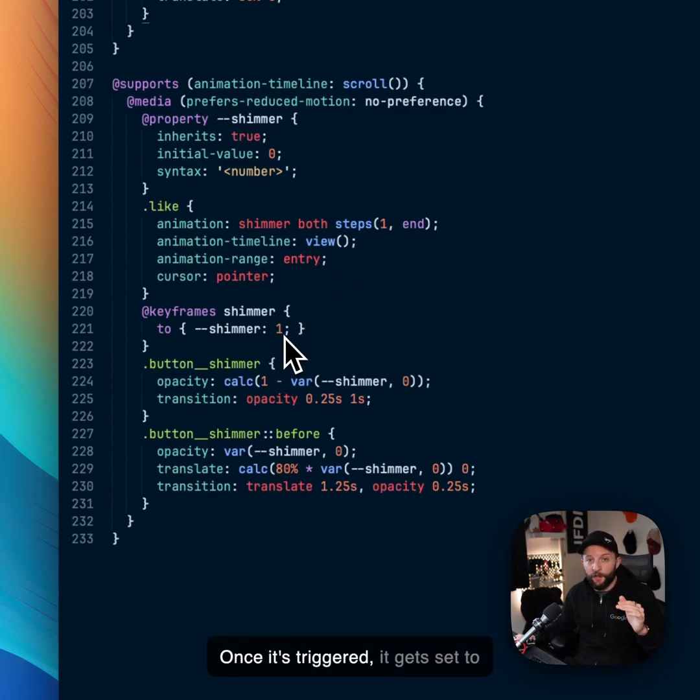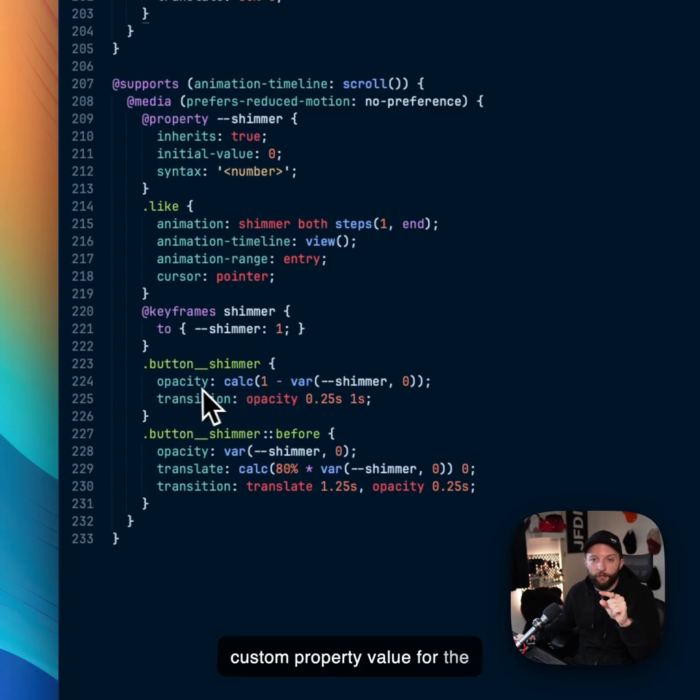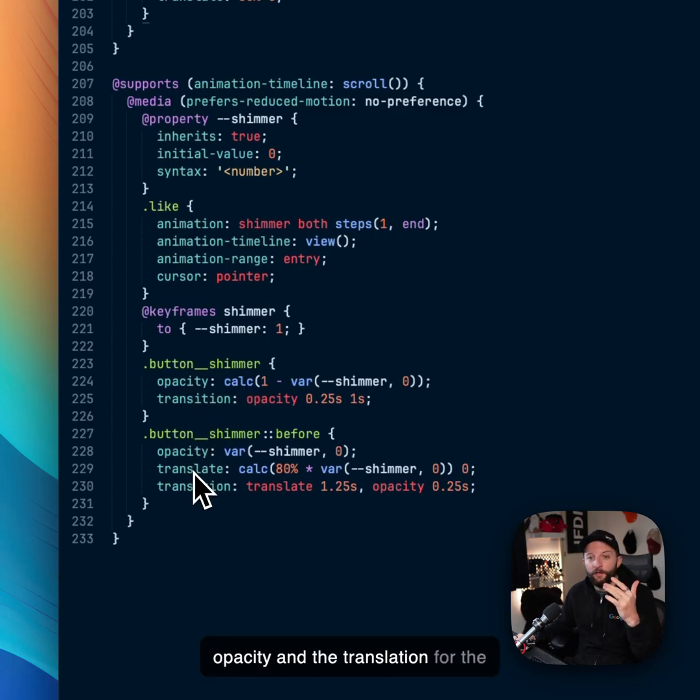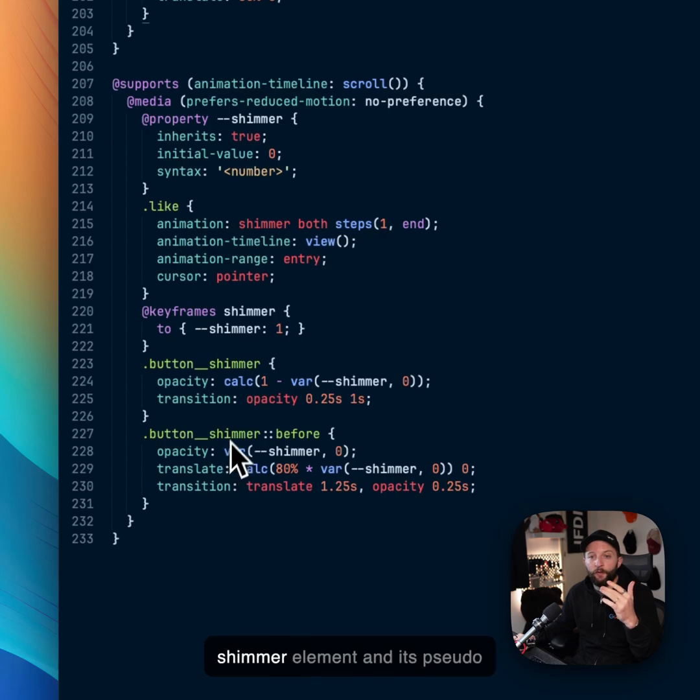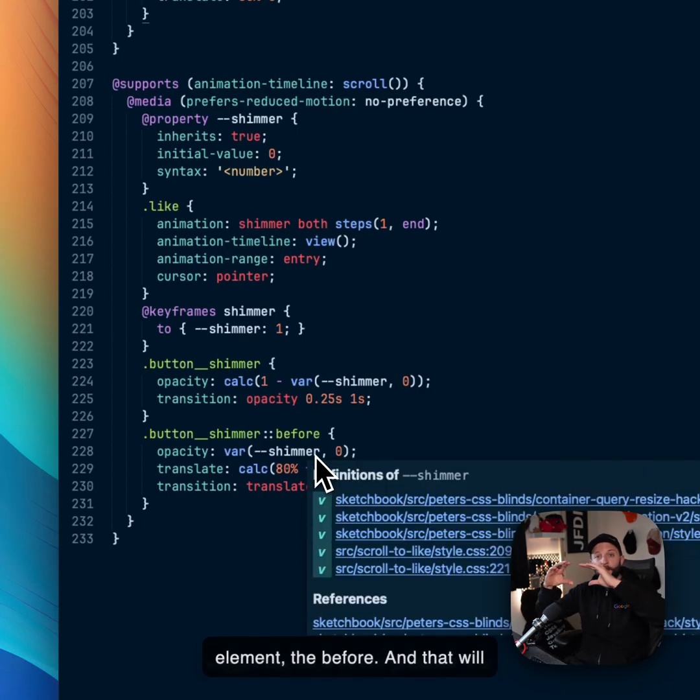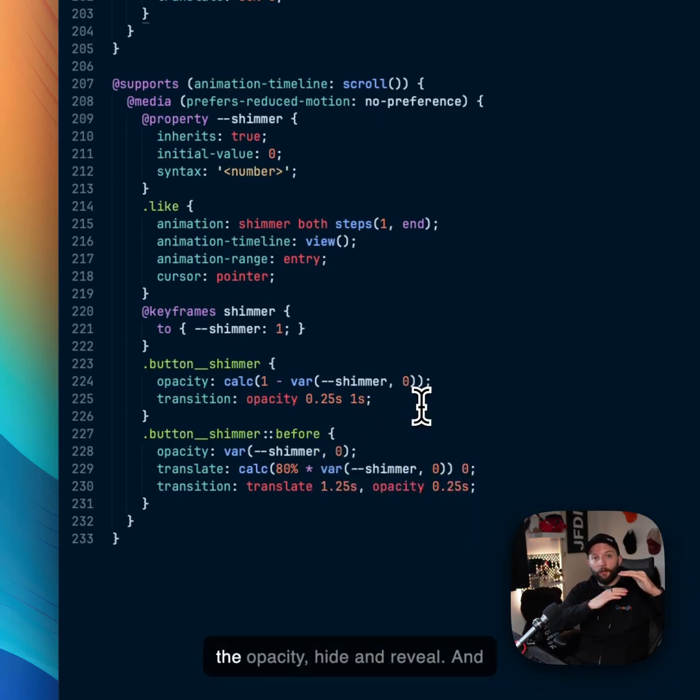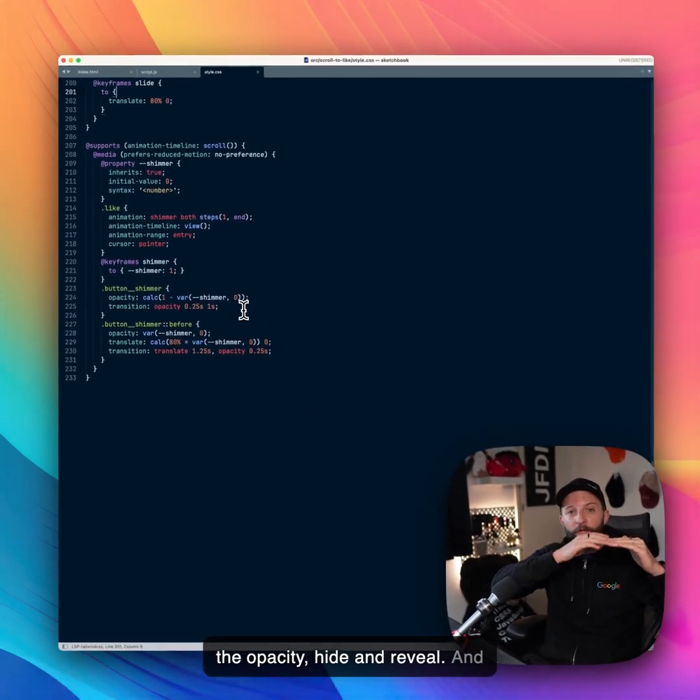Once it's triggered, it gets set to one. And then we can use that custom property value for the opacity and the translation for the shimmer element and its pseudo element, the before. And that will trigger the slide of the gradient and the opacity hide and reveal.